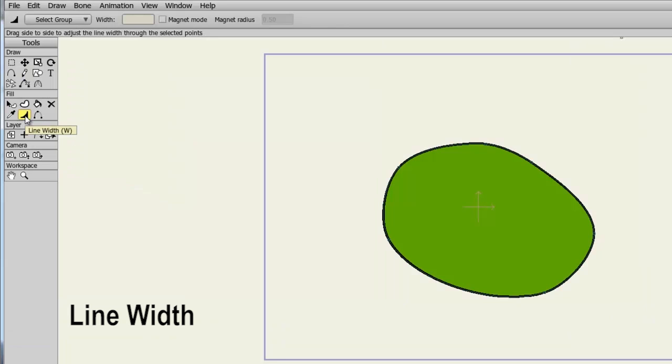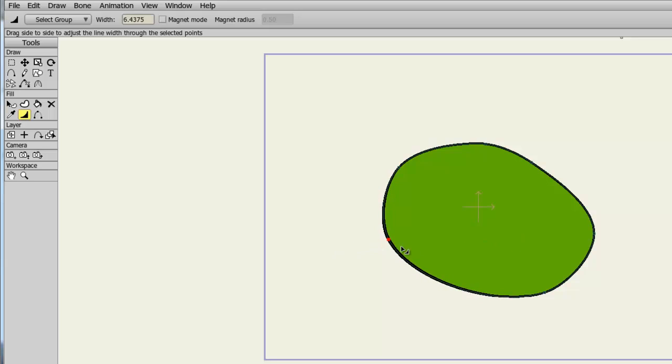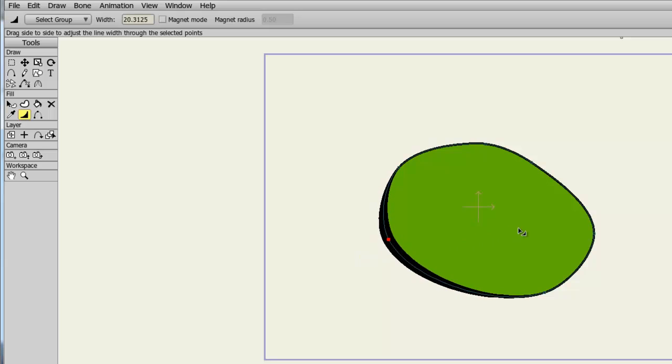The Line Width tool allows you to adjust the width of a line based on a point. If we take the tool and come over here to this object and click on this point, and now hold down the mouse button and drag back and forth, you can see I am altering the width of that line at that point. You can also alter the value of this point by going up to your top bar and adjusting it numerically.